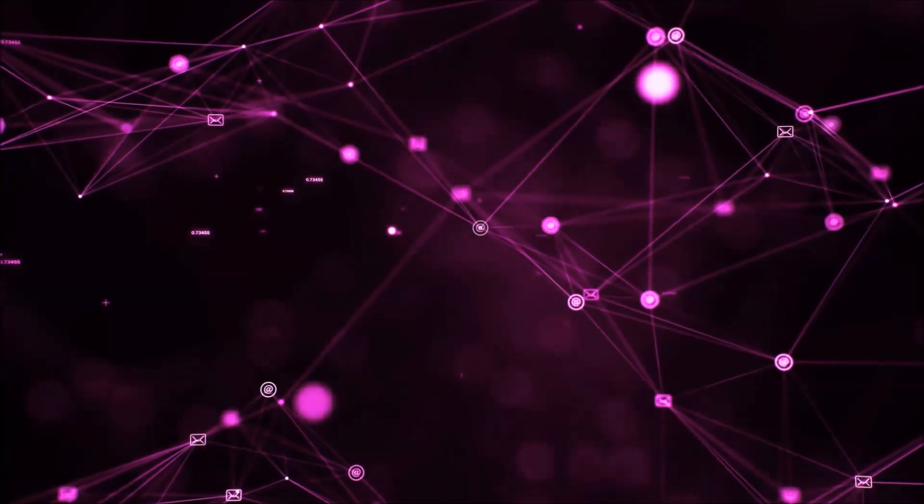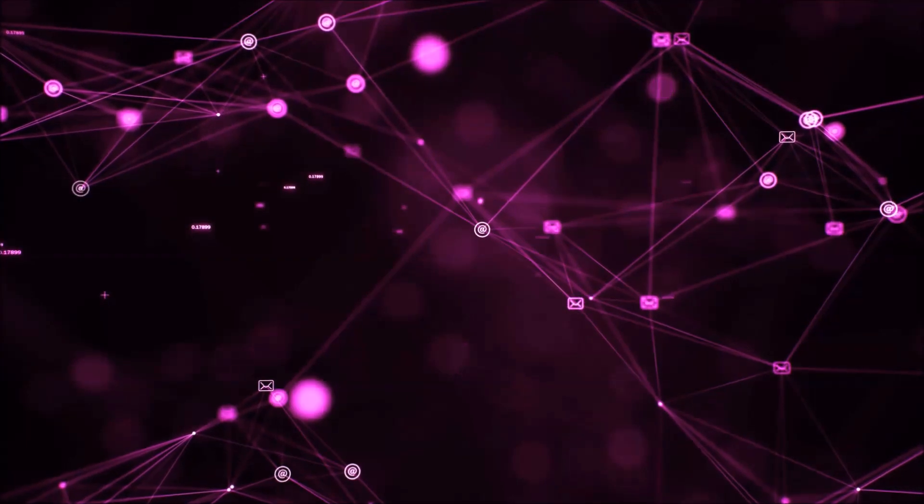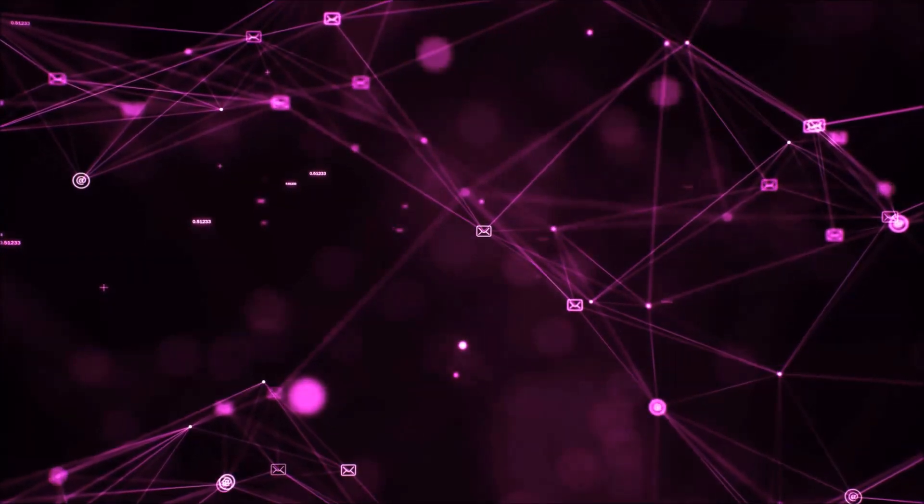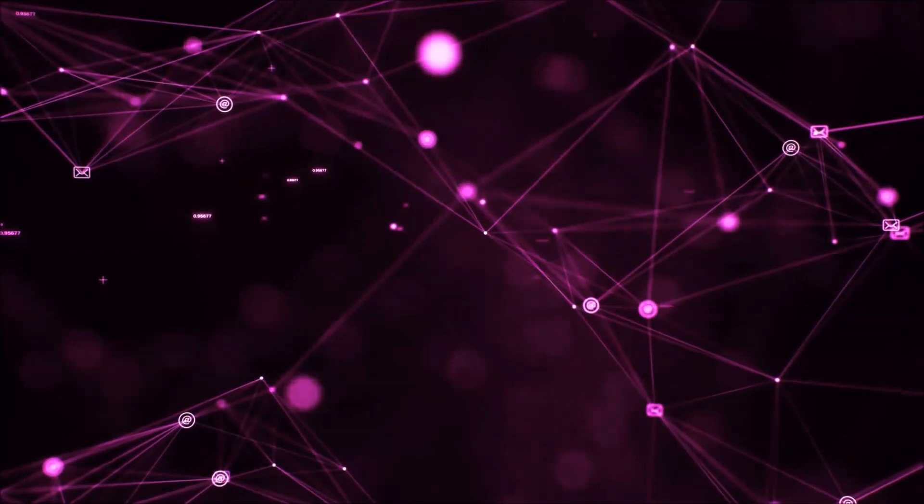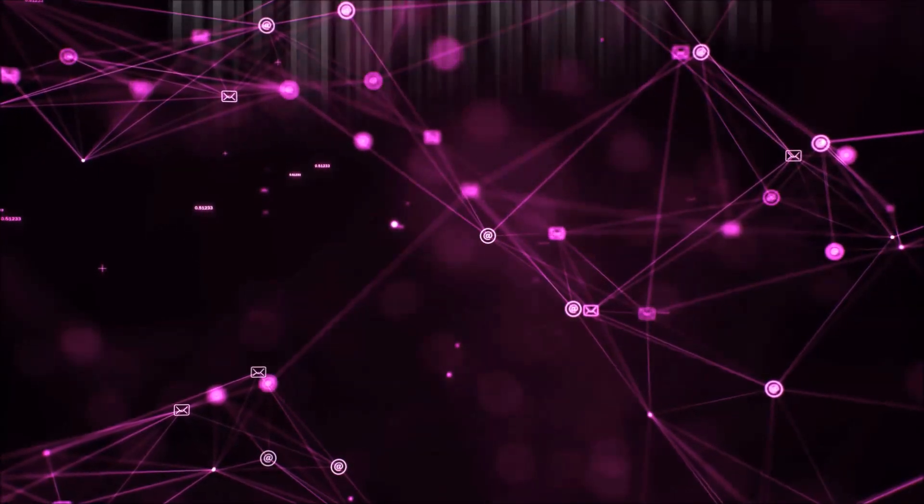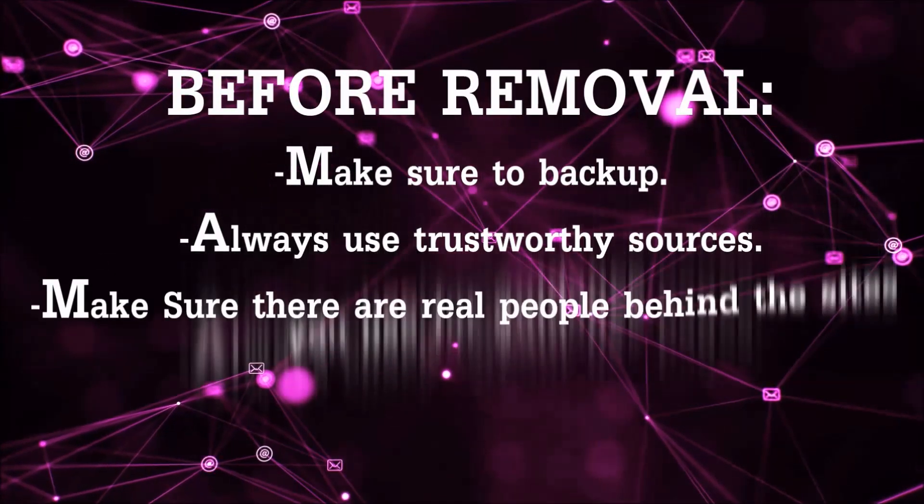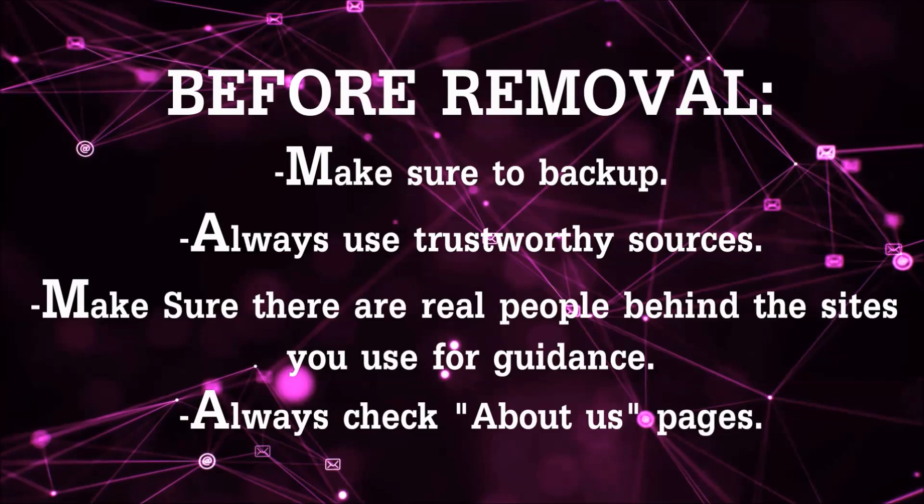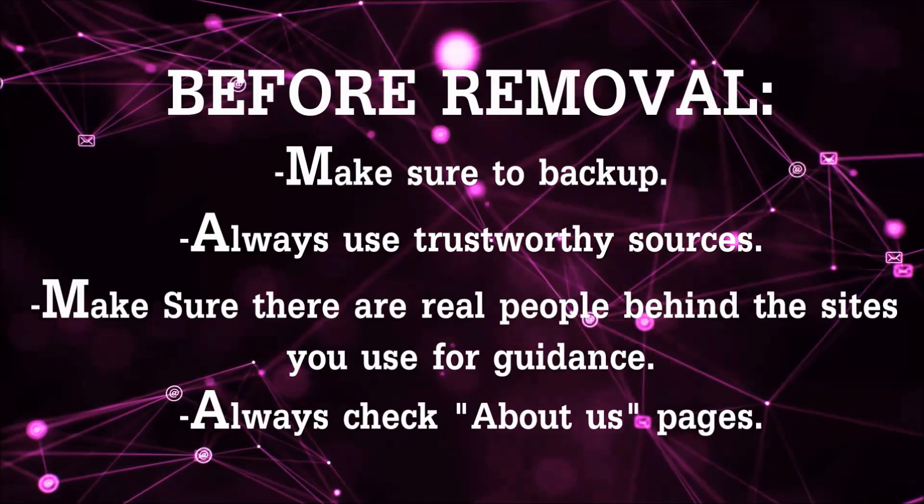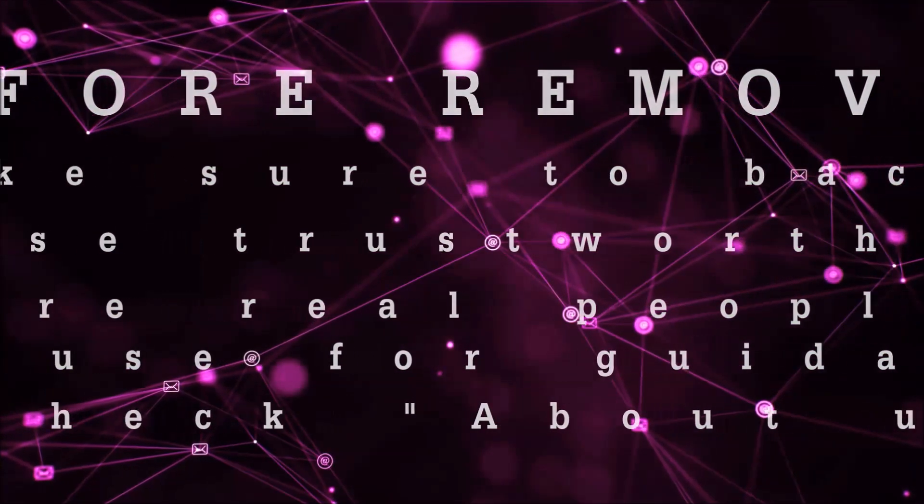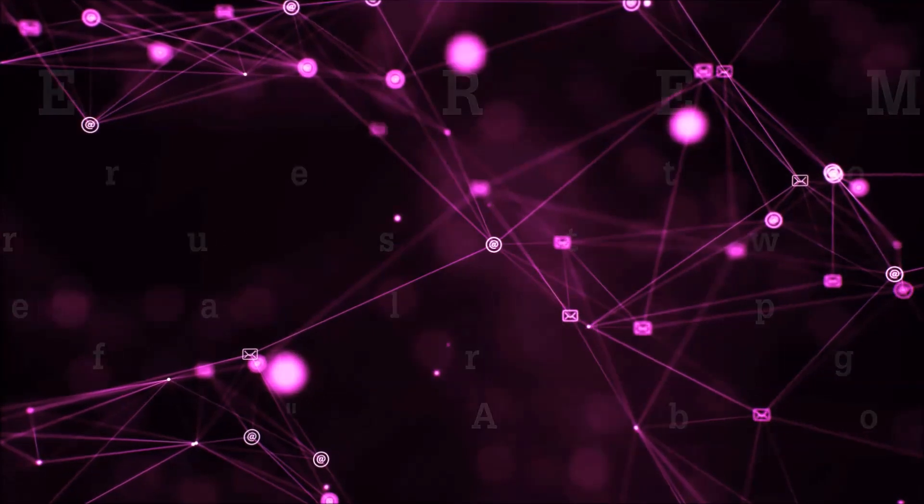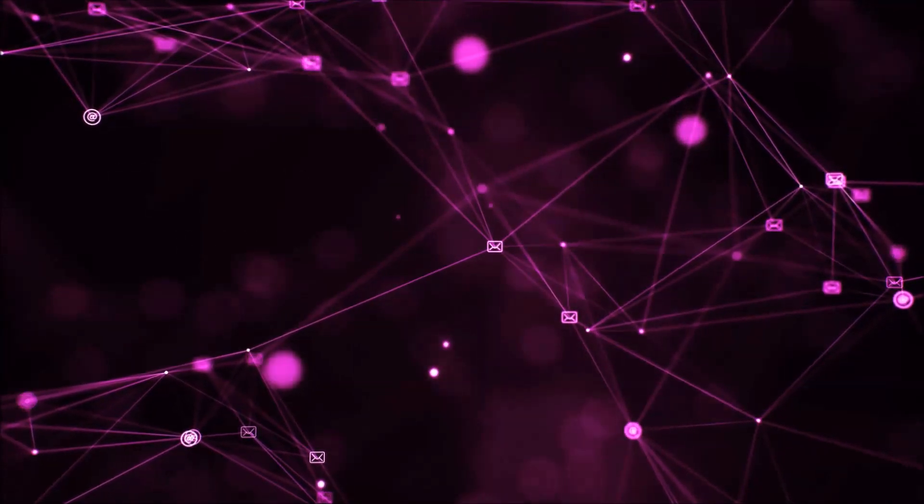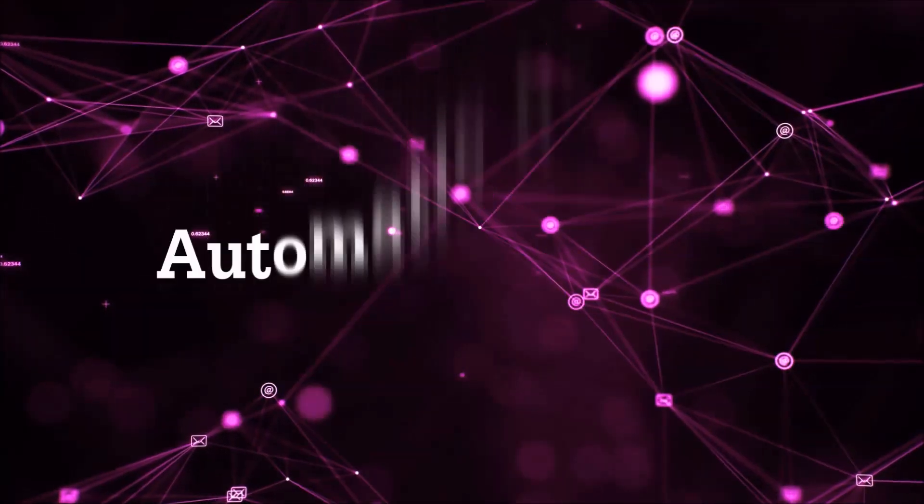Before we start with the video steps, I'm going to say that you're going to have to always follow guidance from a site or YouTube channel that is legitimate. Always make sure to back up your files and use trustworthy sources, and always check if these are real people behind these removal guides. So let's get on with the removal.